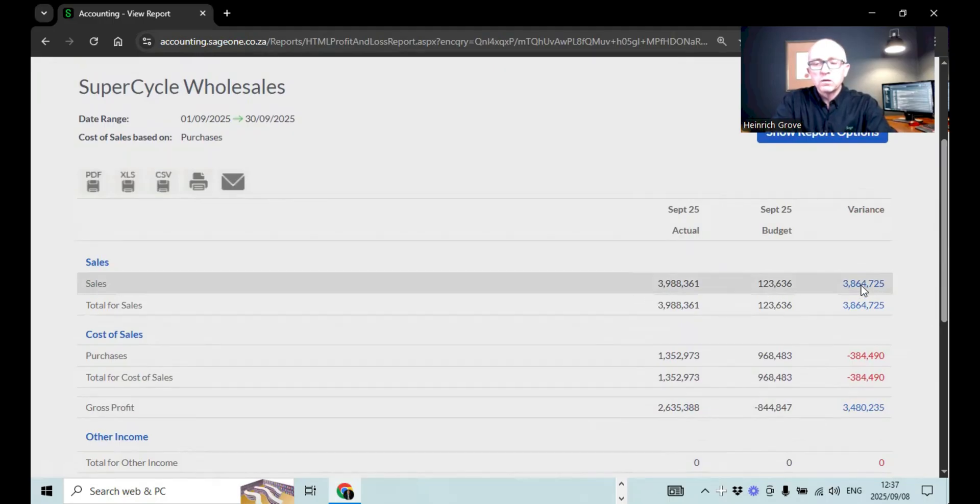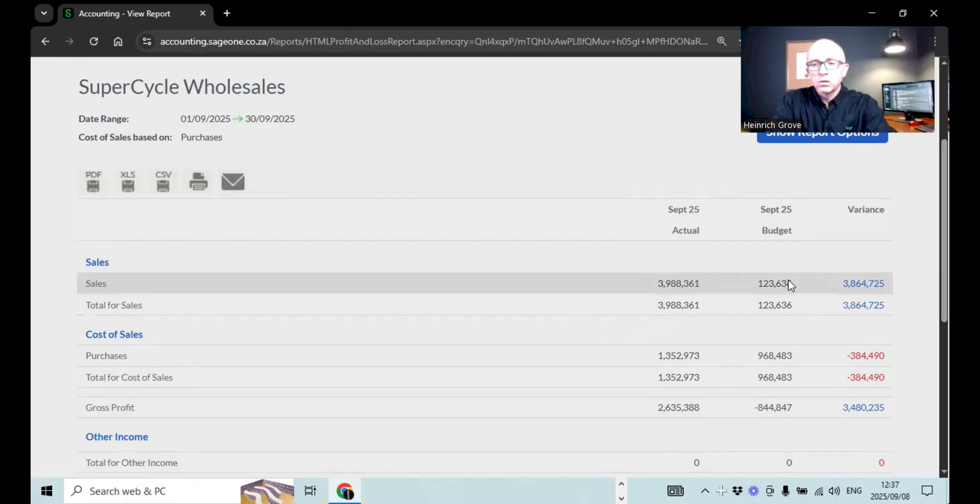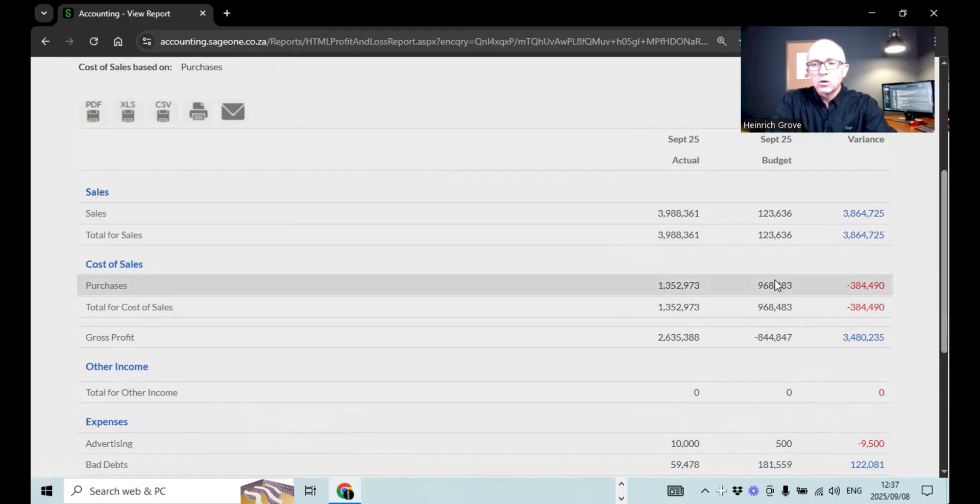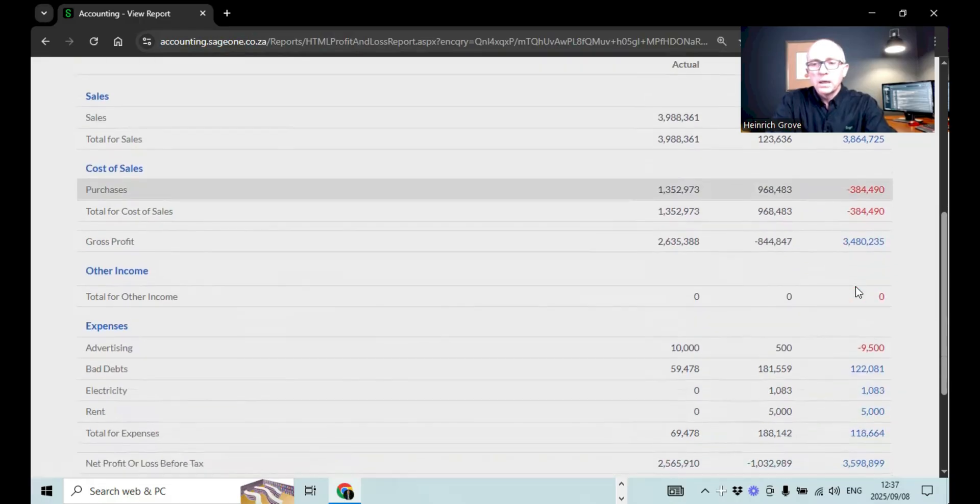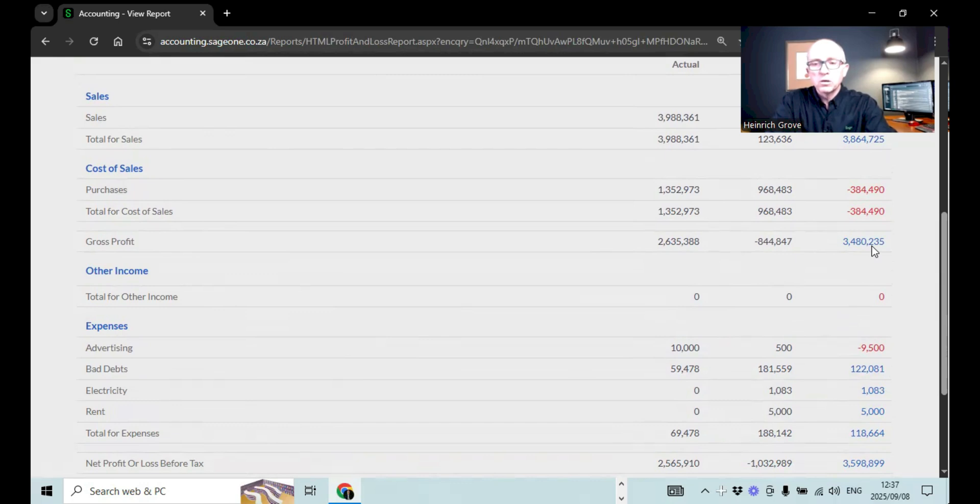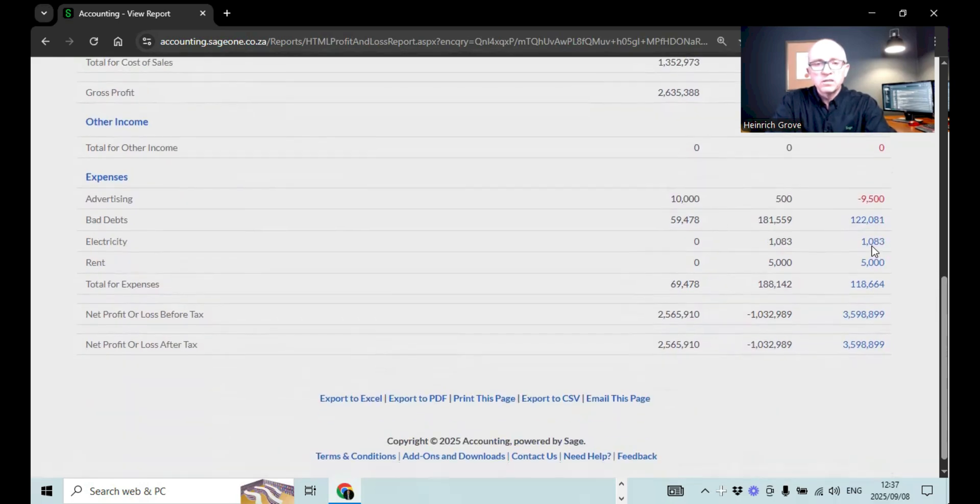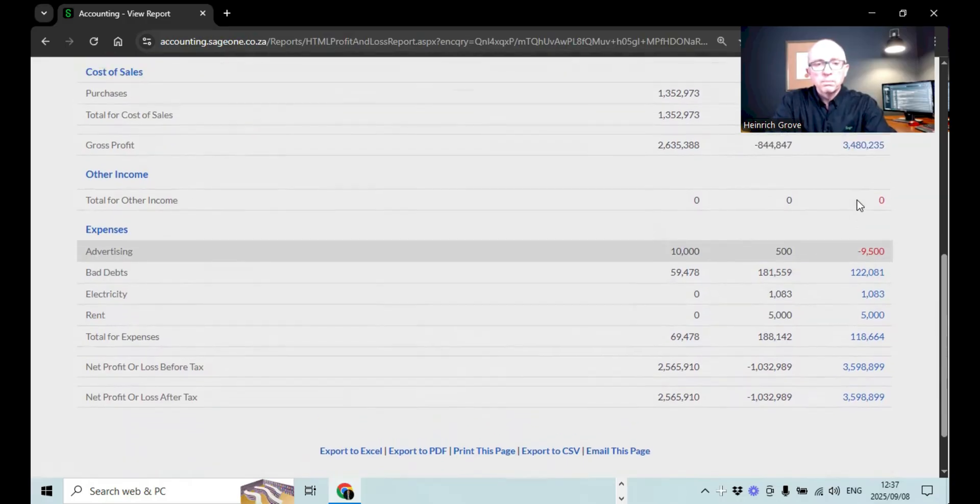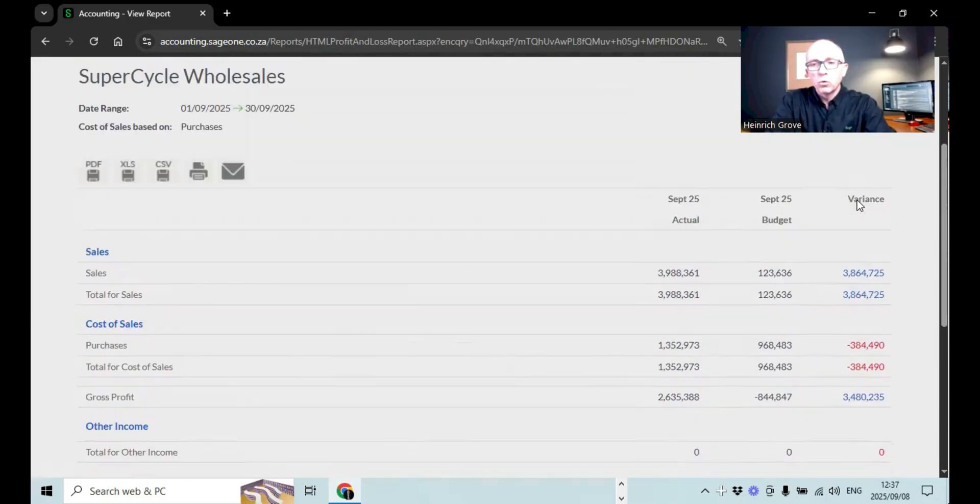And what the variance is. Anything in blue is good, because it means that you incurred, or you earned more income as what your budget was, only our budget is not very nice there. You can see our expenses, our actual expenses was 1.3 million rand, our cost of sales was 960, our budget, and you can see that we overspent on that. But our gross profit is still in blue, so we made more money than what we budgeted for. And you can see with the expenses, we budgeted 500 rand, we did spend 10,000 rand, so we're 9,500 over budget. And then you can look at that for all the other expenses.